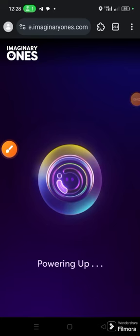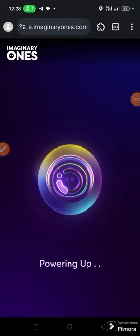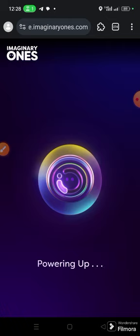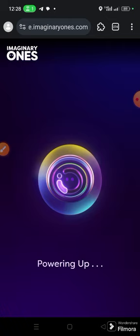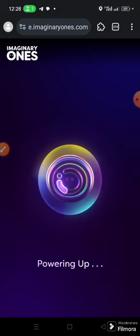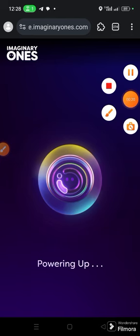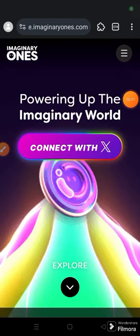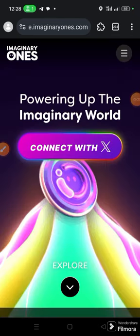There is this new project called Imaginary One — it's an airdrop project, so we are going to sign up. When you click the link in the description box or in the Telegram channel, it will bring you to this page, and then you wait for it to load up.